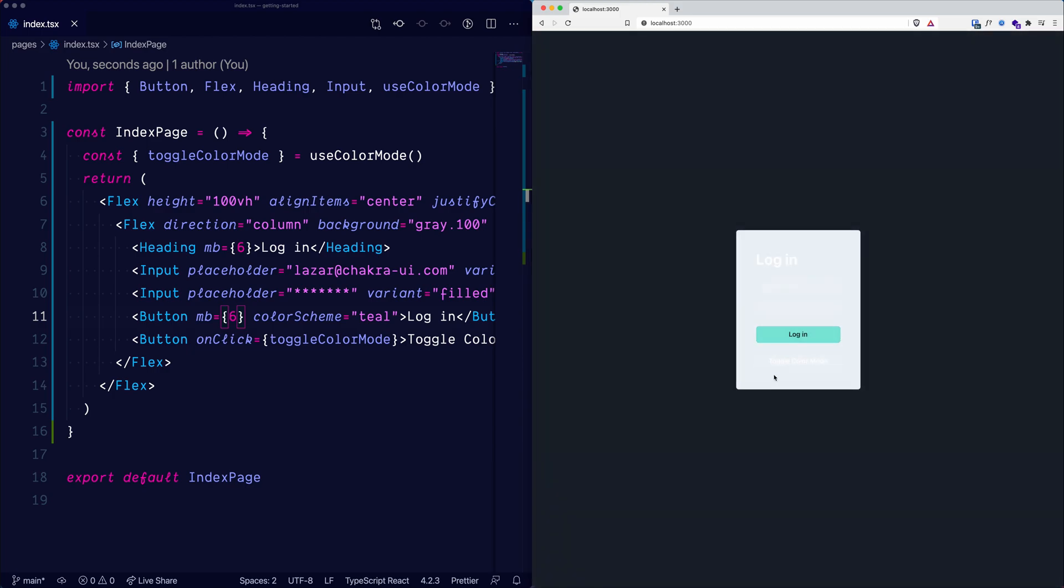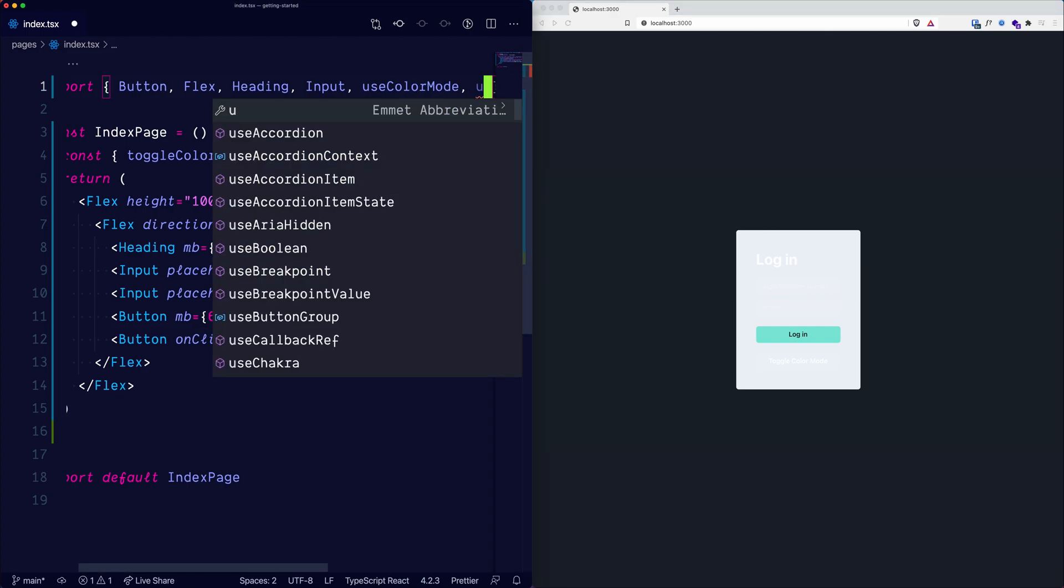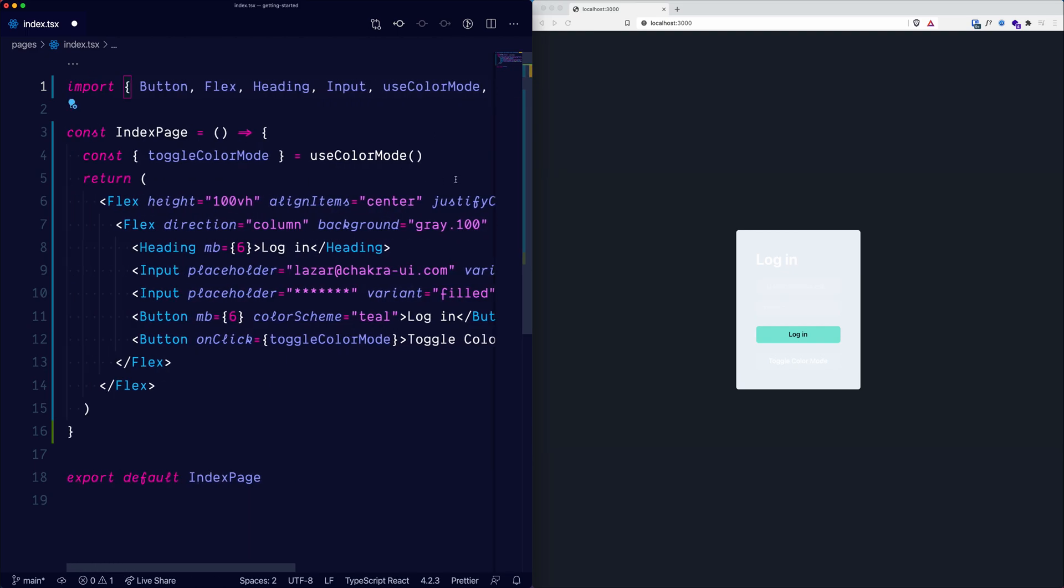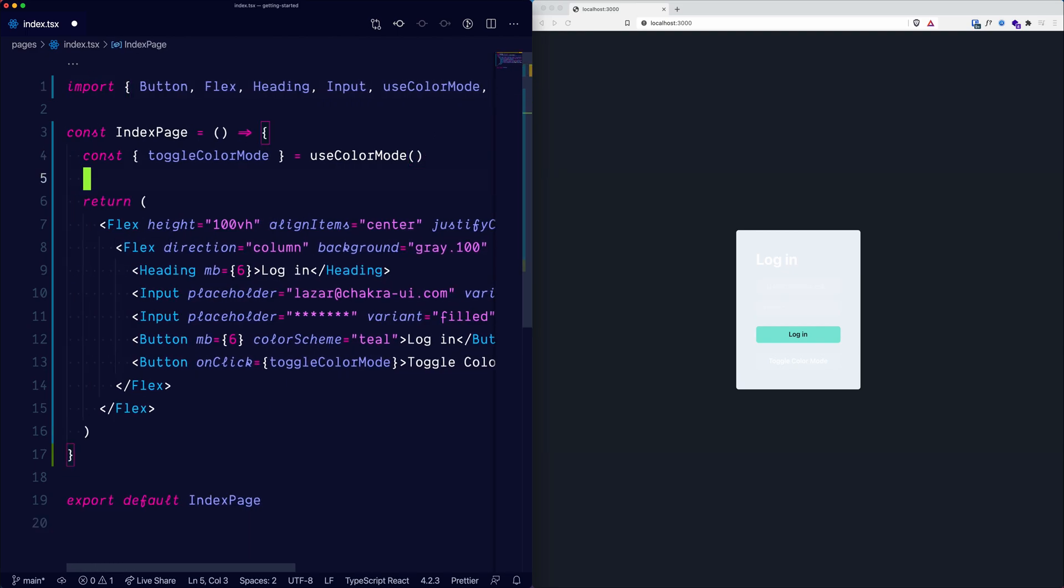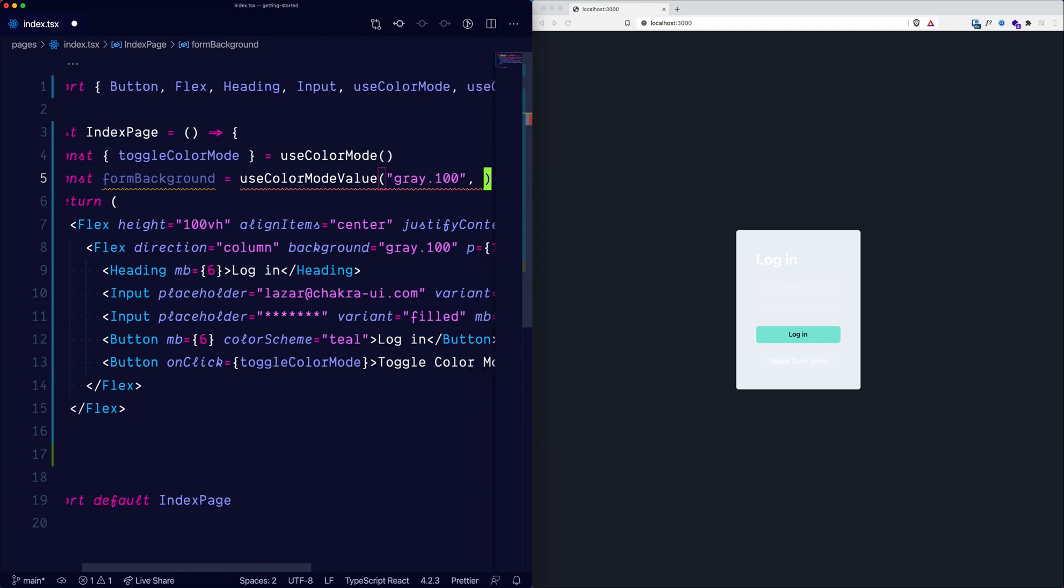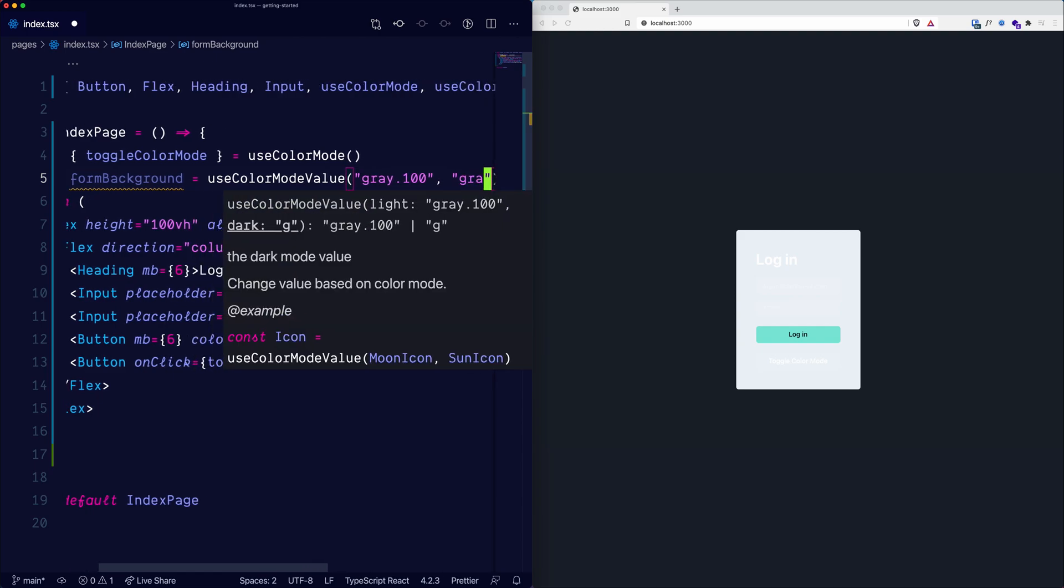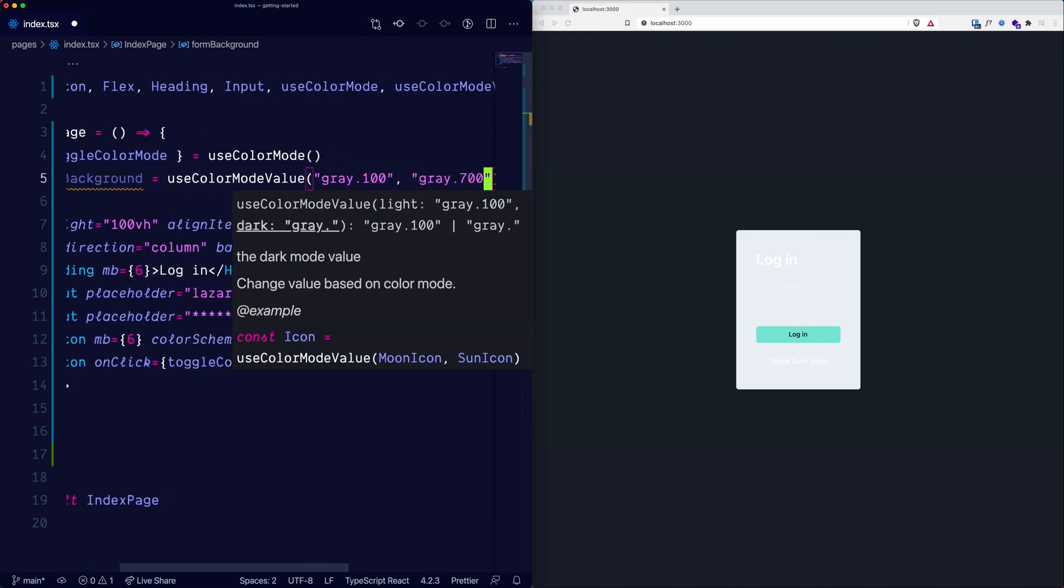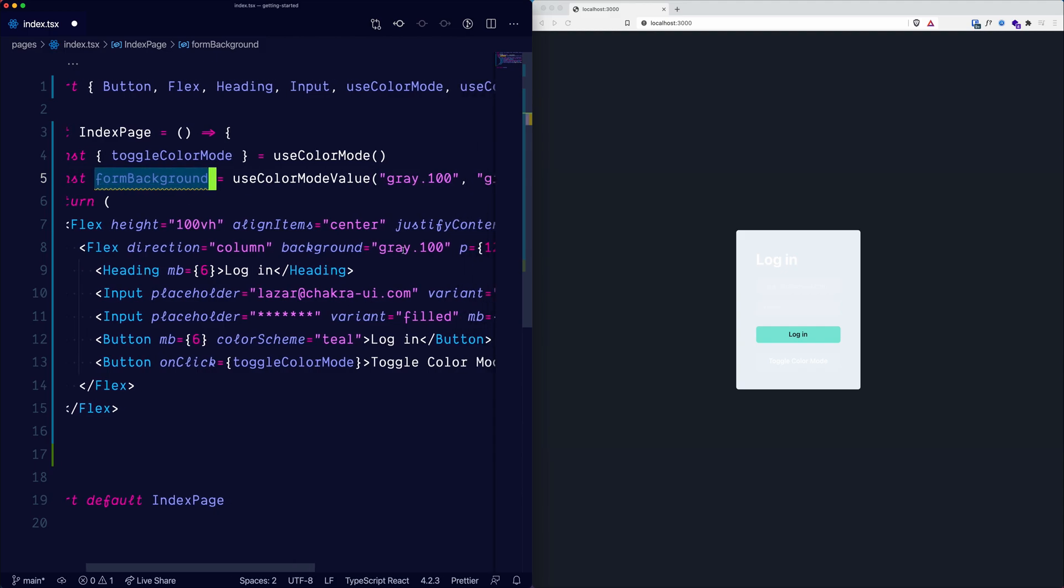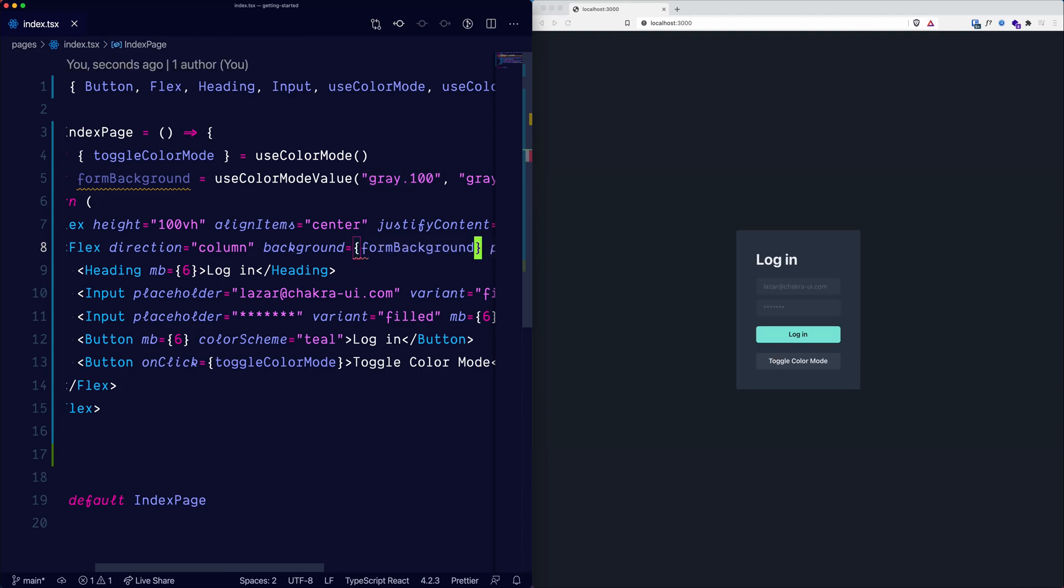But there's an issue. The form still uses the light gray background. So let's fix that. Let's import use color mode value from Chakra UI and create the form background using that hook. For the light theme, we will set the background to be gray 100. And for the dark theme, we will set the background to be gray 700. Now using this form background that we have, let's replace the second flex background with it. And there we go.